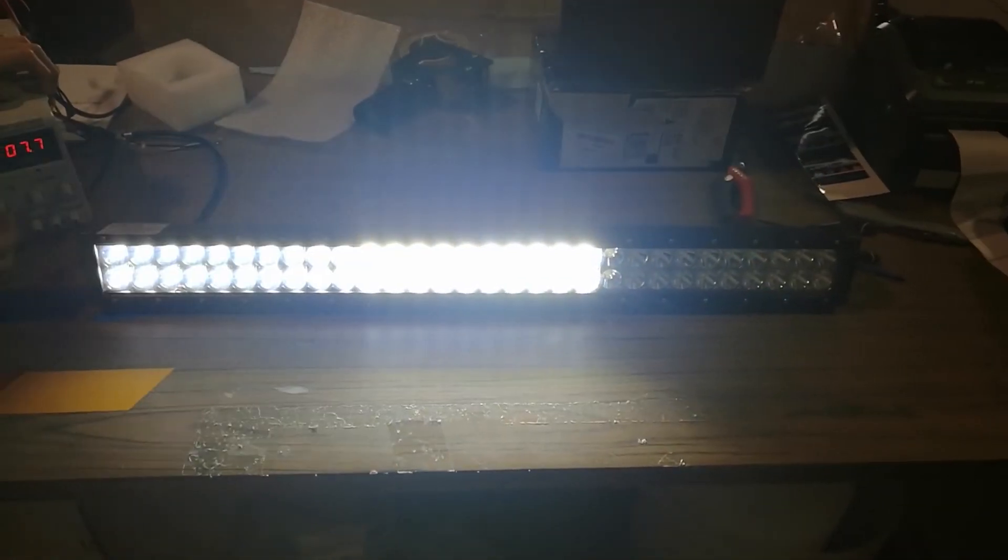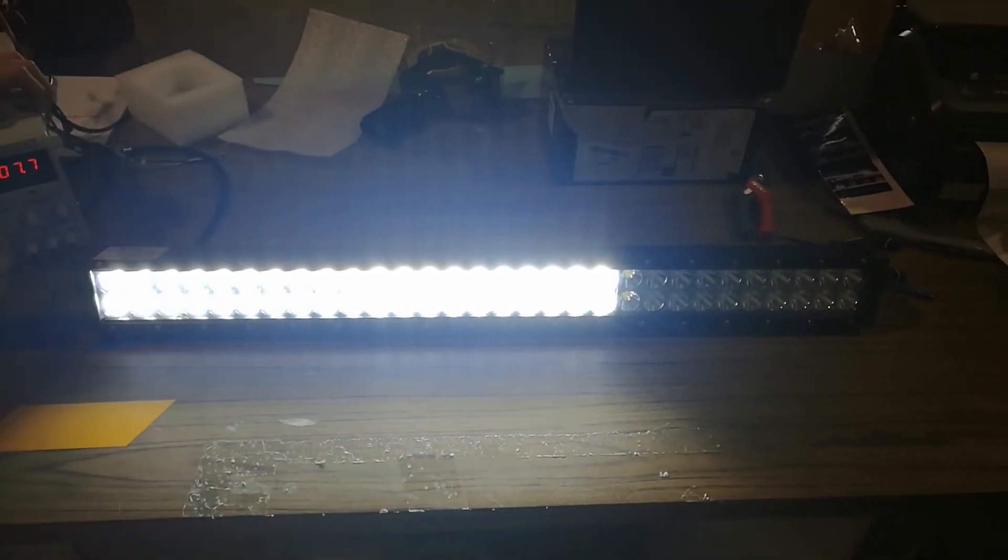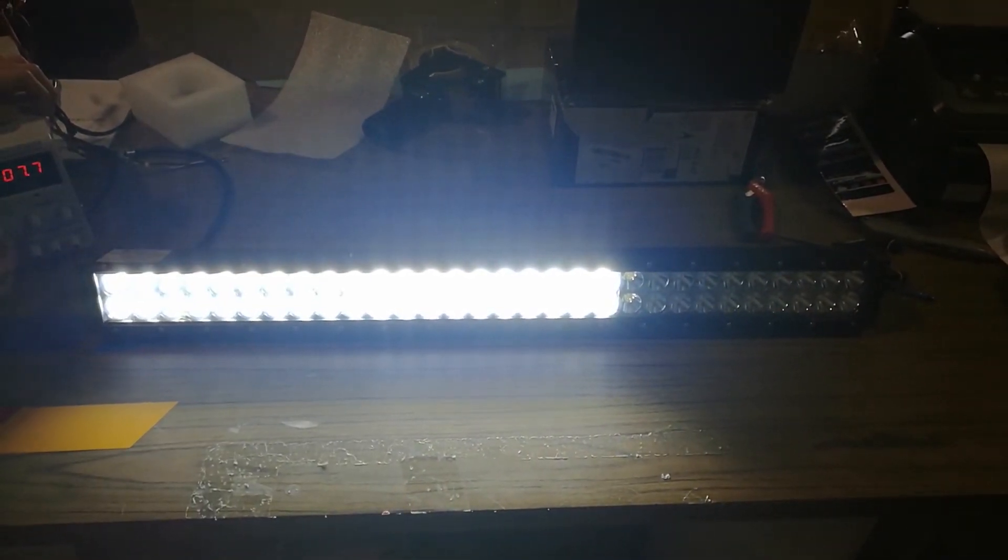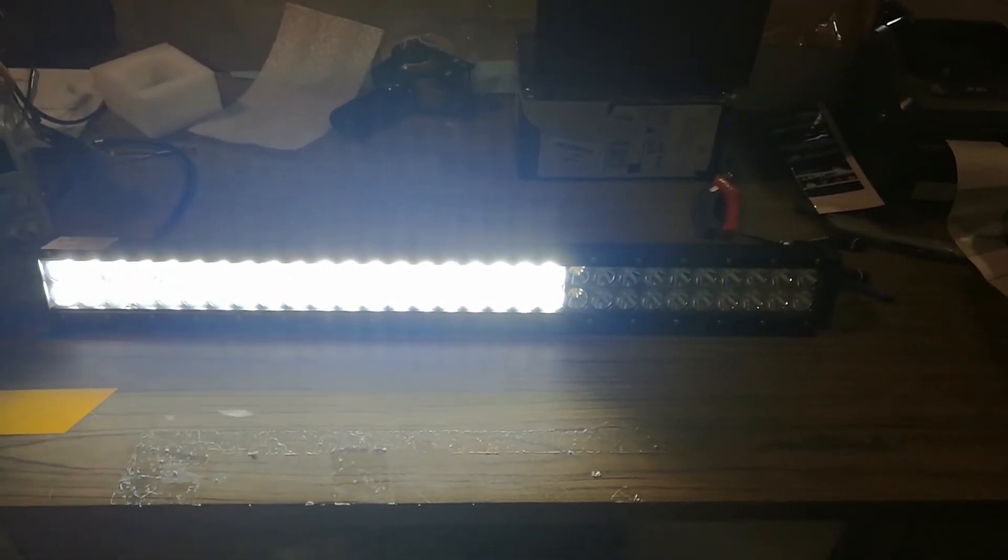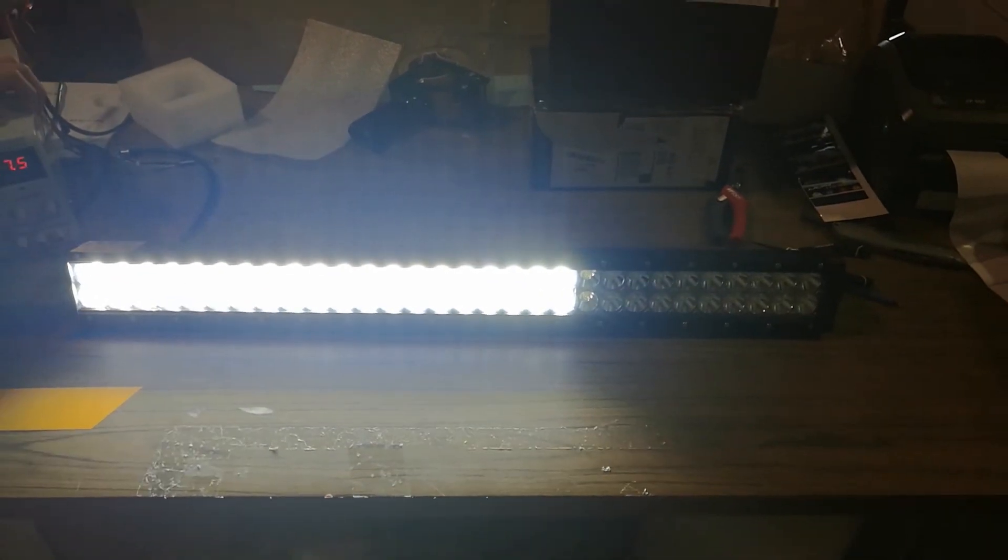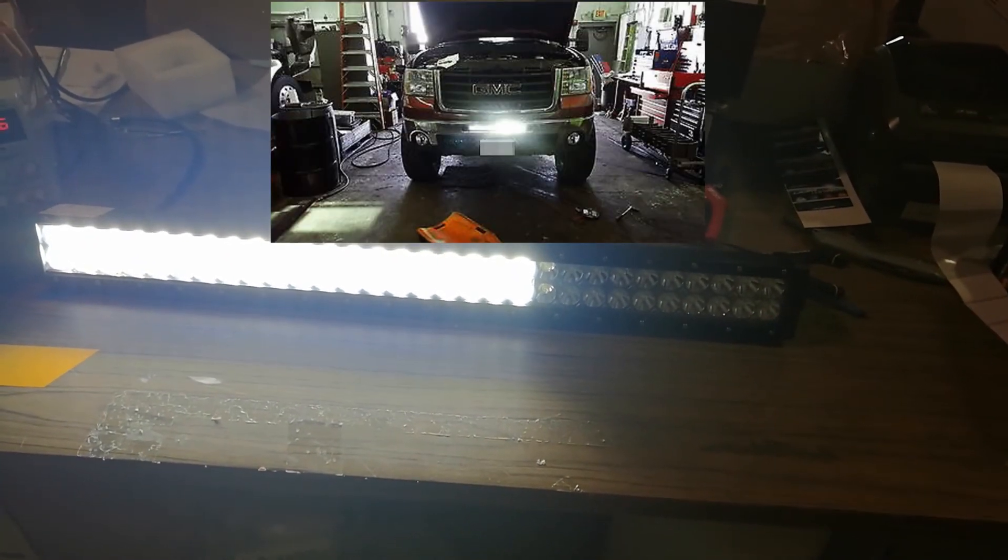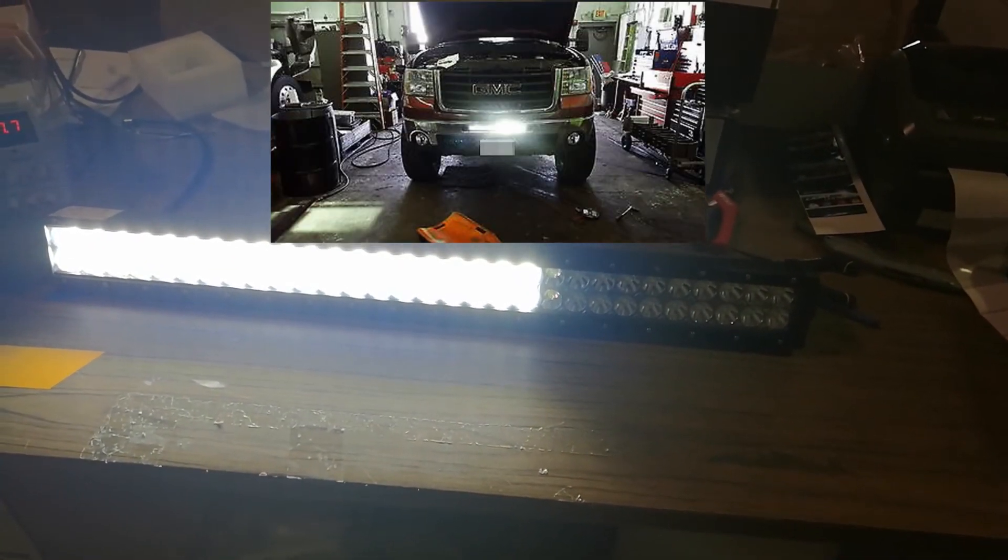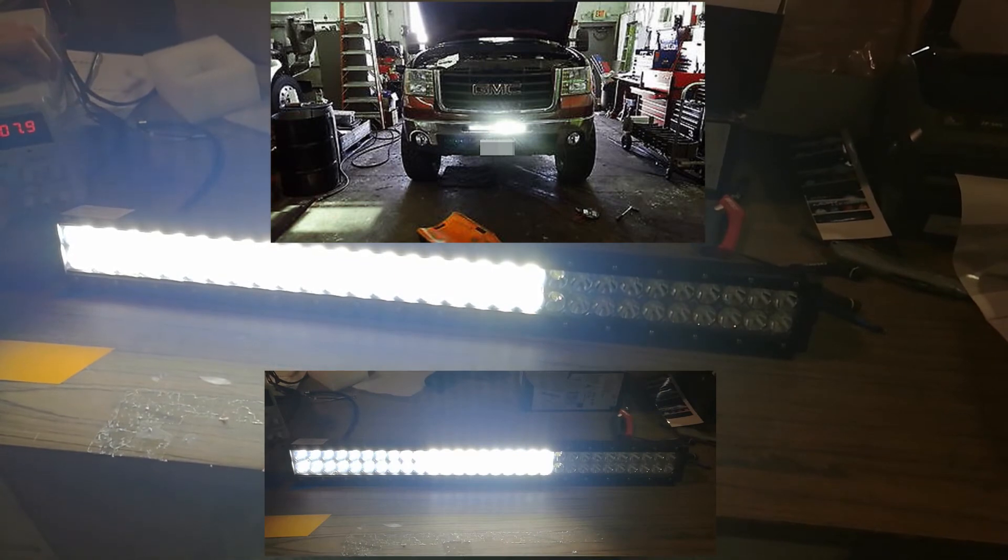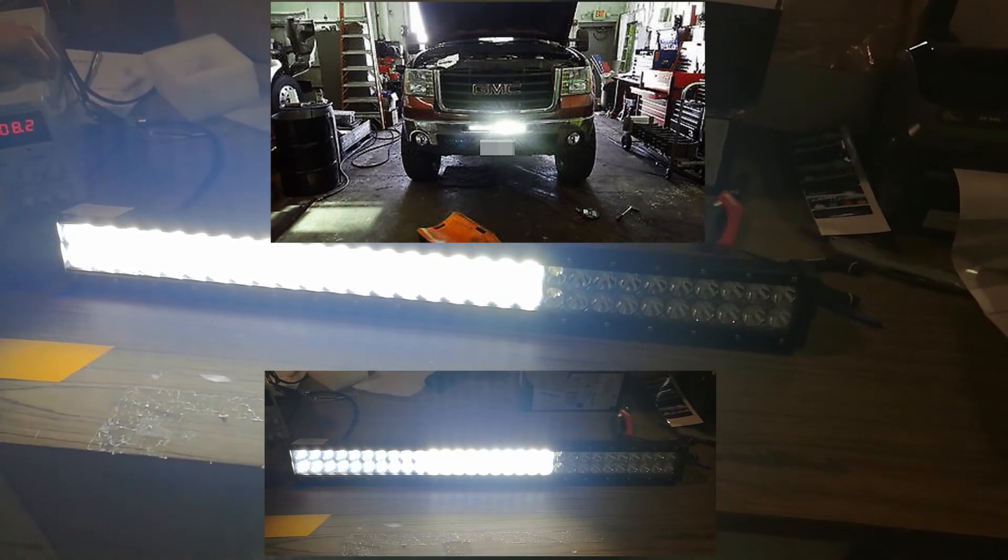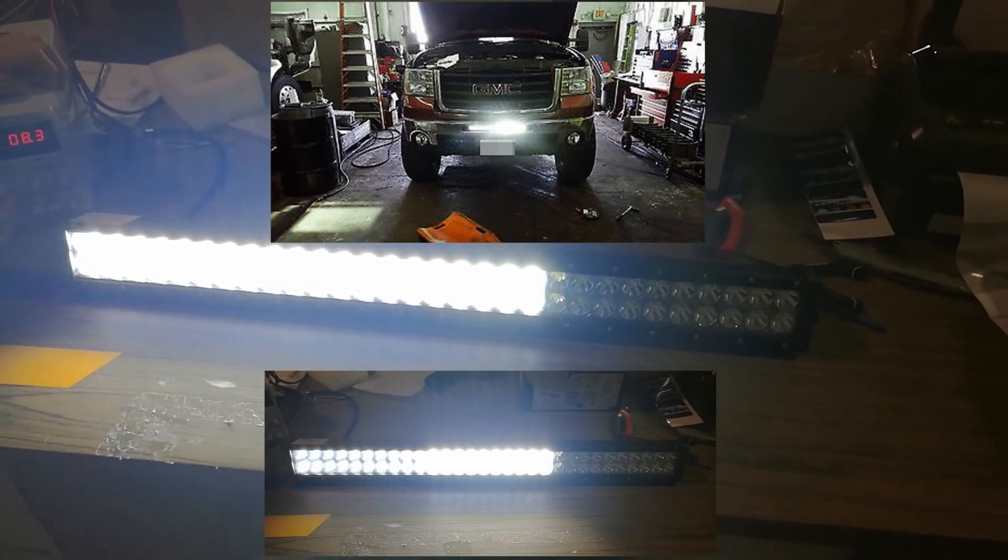Whenever you come across a situation like this, each section of an LED light bar has different things going on. One section flickers and isn't as bright, another functions just fine, and the other just doesn't light up at all.